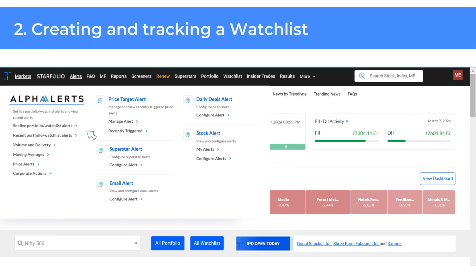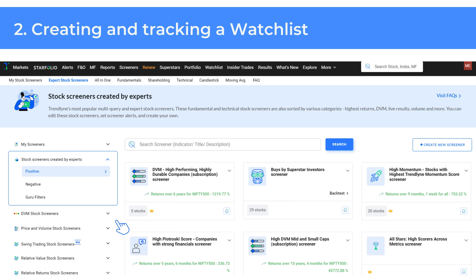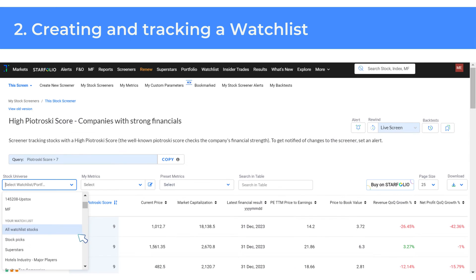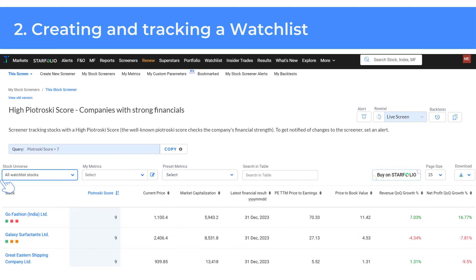You can also set up alerts for stocks in your watchlists and other groups with the Alpha Alerts feature on the navigation bar at the top of the page. In the Screener section, you can check which stocks from your watchlist meet various screener criteria. Choose a screener that interests you, then select your preferred watchlist from the drop-down menu, as shown here. The screener will then highlight the stocks in your watchlist that match its criteria.